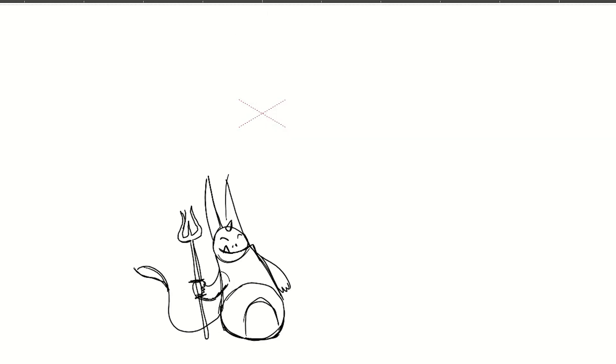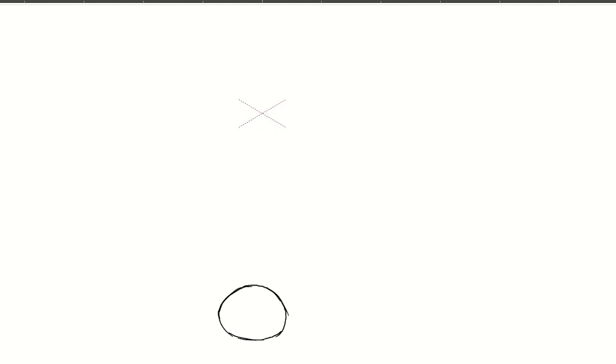In the next part of this animation class we will continue the in-betweening process and it's time to discover that not all body parts are starting and ending the motion at the same time with the rest of the body.